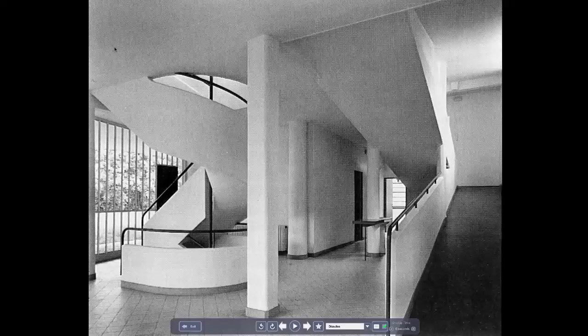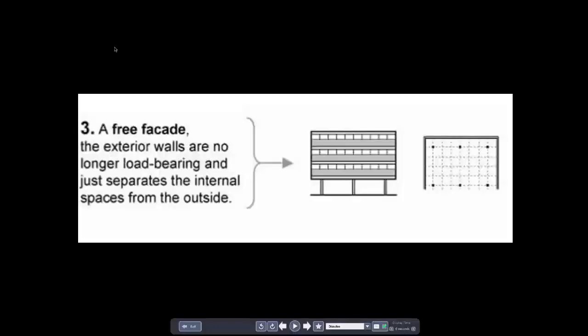Moving from the ground floor up into the dwelling area of the house — the bottom floor is for servants, which was important at that time for this kind of client. The third point is the free facade. Once the exterior wall is liberated from its weight-bearing tasks, the facade is now also liberated. The facade is free to do whatever it wants to do, like the Seagram Tower, where the facade wanted to be made of as much glass as possible.